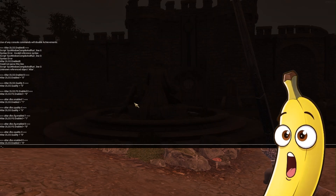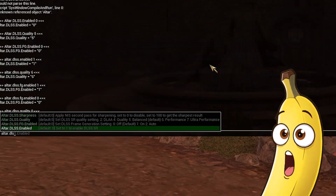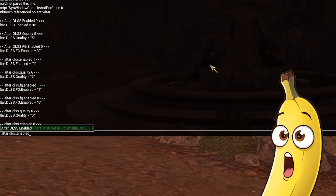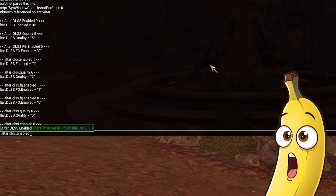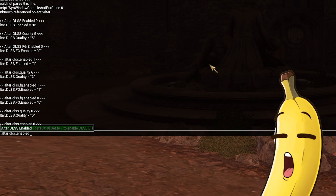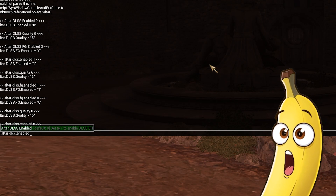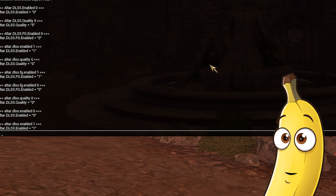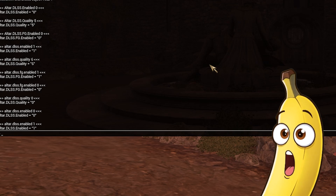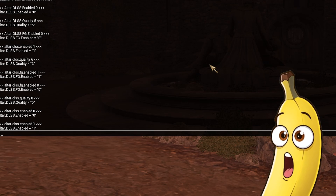The first command is altar.dlss.enabled — zero is the default value, one is to enable. Let's enable that. Okay, DLSS is now enabled.